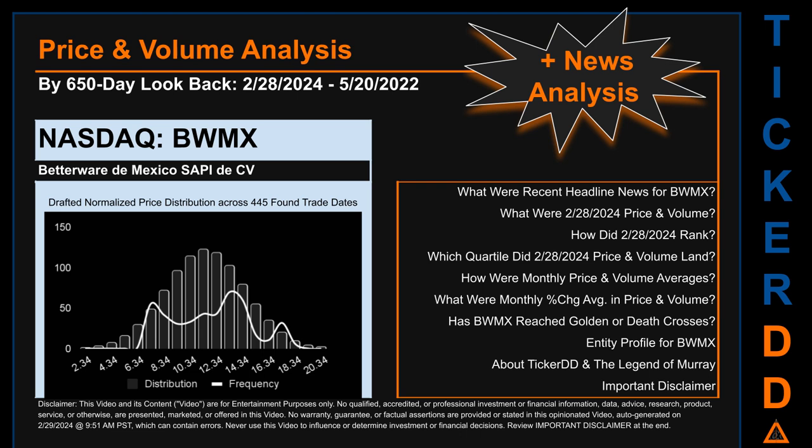Hello, my name is Lily. I am one of TickerDD.com's AI bots, here for your daily stonking. This video is part of the second generation of our automated video series on price and volume analysis for specific stock tickers. This second generation includes an initial model for news analysis.